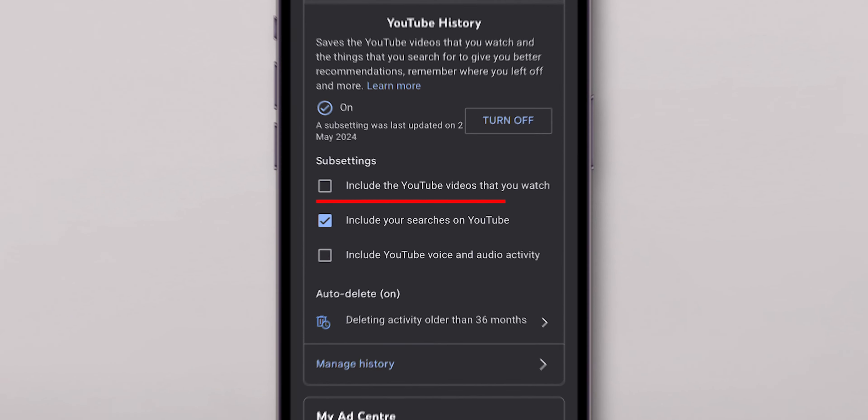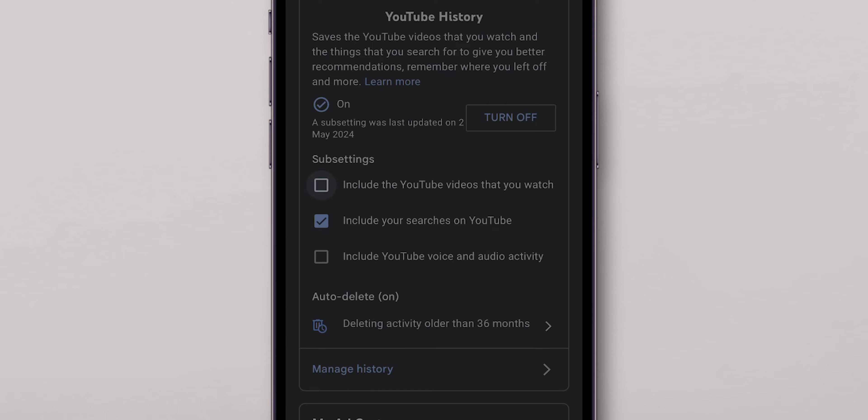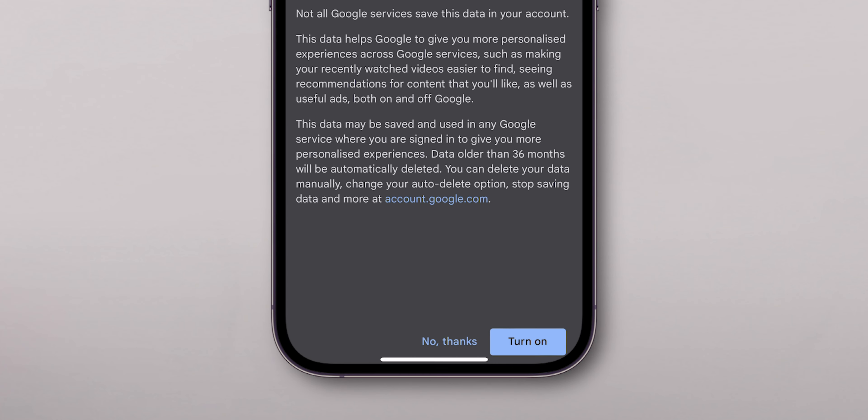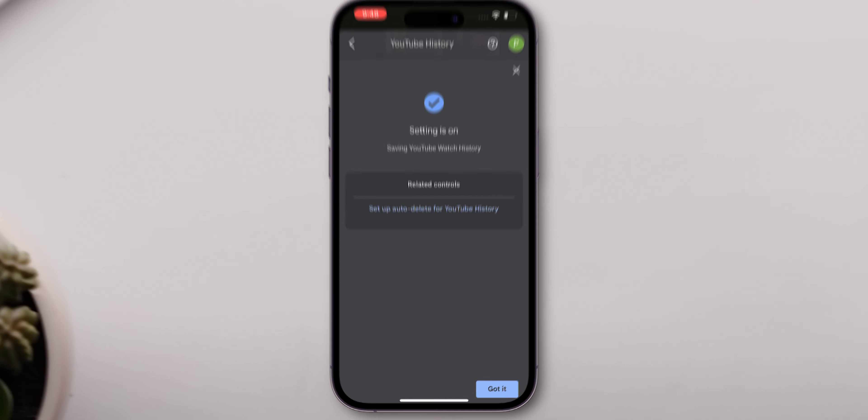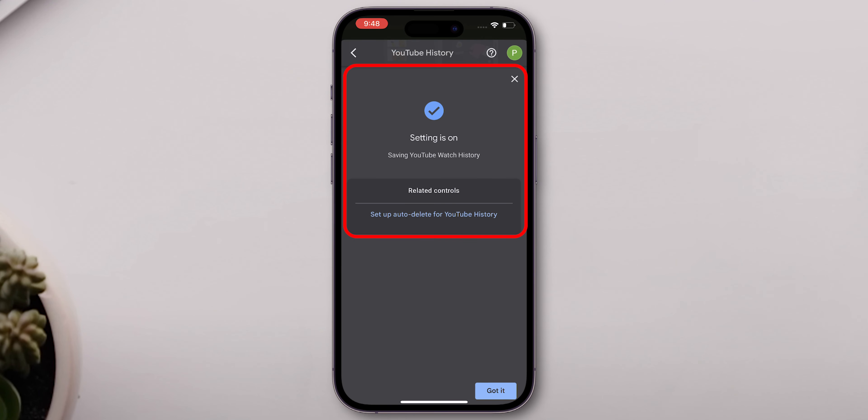If you want to turn it on, just tap on it again. In the pop-up screen, you will see the Turn On button. Click on it and there you have it.